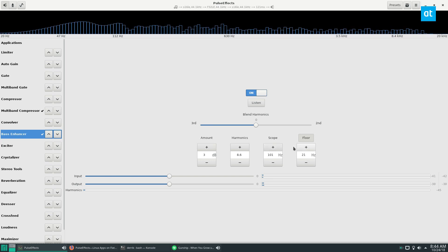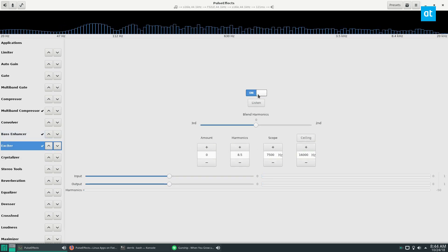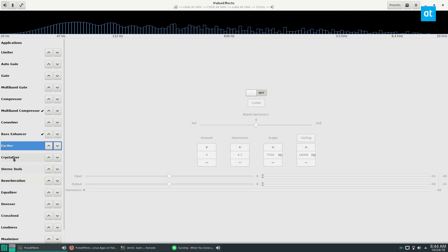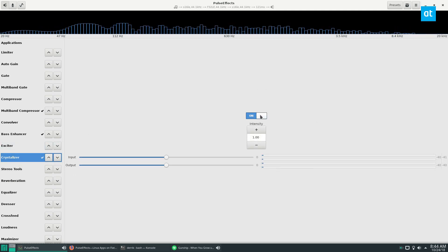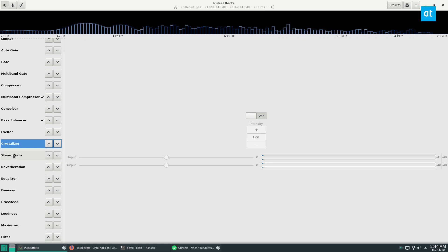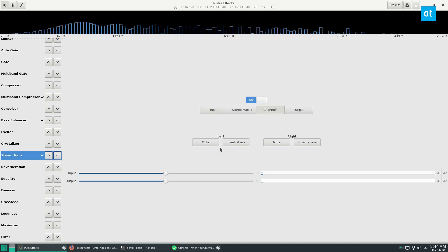And I can actually already hear it in my headphones. This is pretty cool. There's an exciter—I don't know what that is, but if you want one it's there. There's also a crystallizer. Same thing, I have no idea what that is. They have stereo tools so you can invert.